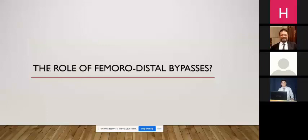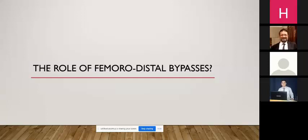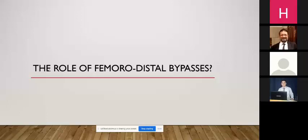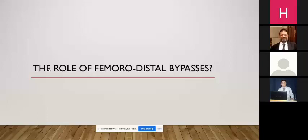Finally, regarding the role of femoral-distal bypasses — are we still using them? The answer is yes. They are utilized mainly in cases I consider contraindications for angioplasty — specifically arthritic cases, young non-diabetic patients in the age range of 30 to 40, with typical occlusions such as Buerger's disease or arthritic cases, in which case surgery rather than angioplasty is preferred.